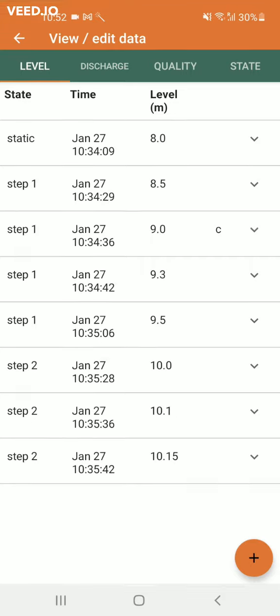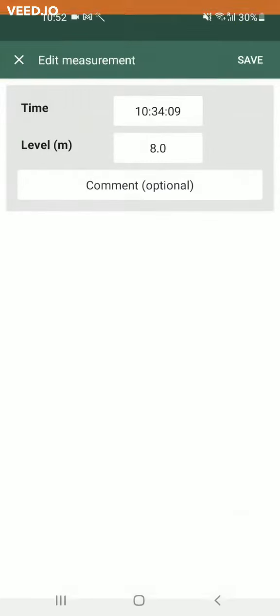In each tab you can view the data that was collected during the test. You can edit it by clicking on the corresponding line.